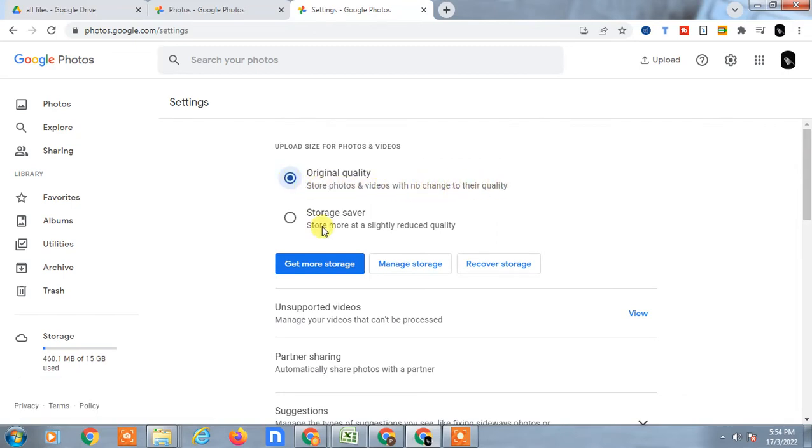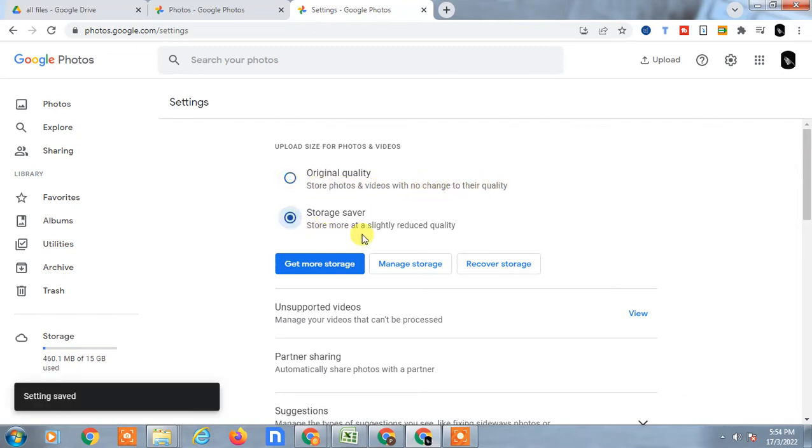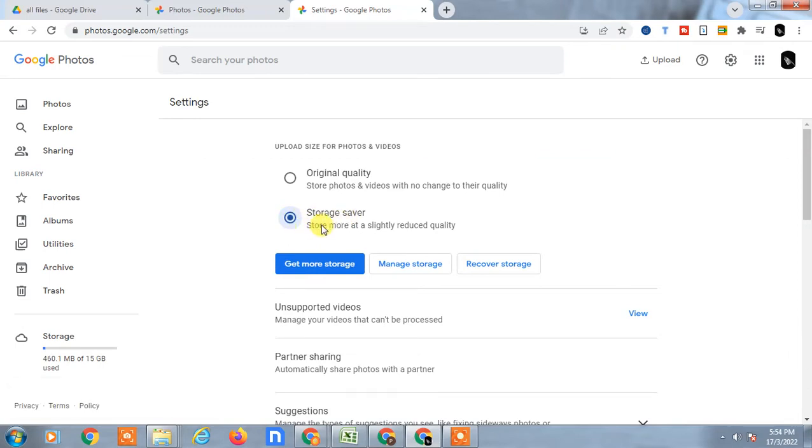You can click on it, or if you want to save your storage, you can click on Storage Saver. But your photos or videos may be slightly reduced in quality.